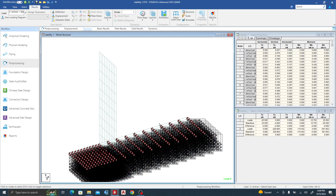The vertical load includes the self-weight of the structure and all soil loads going downward. The lateral load is from the active pressure, and you can also account for passive pressure if present. In our simplified model, the total vertical reaction Fy is 220.9 kN, and the total horizontal reaction Fx is 25.5 kN.